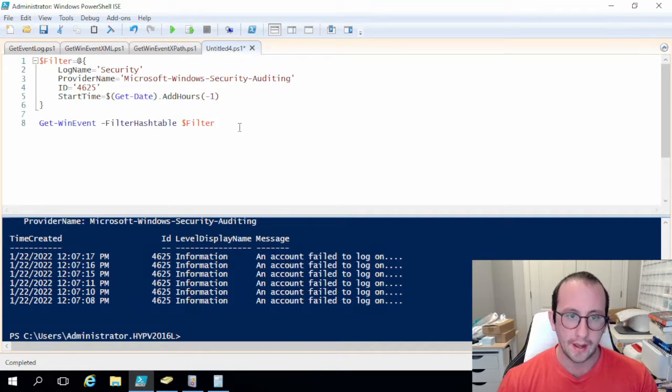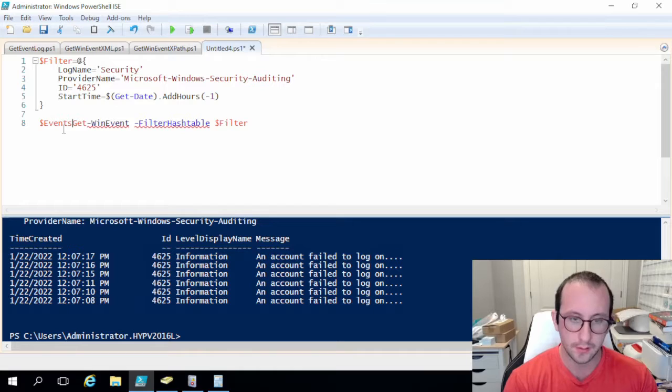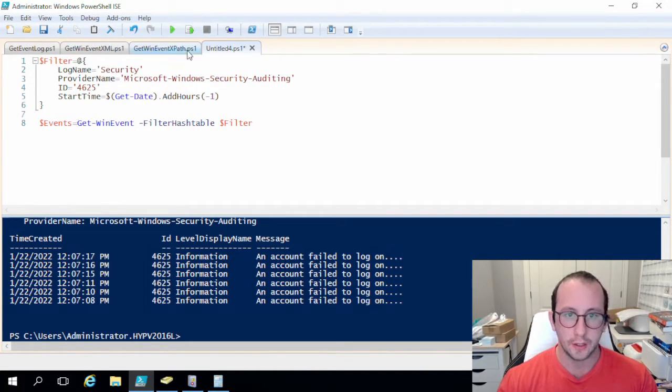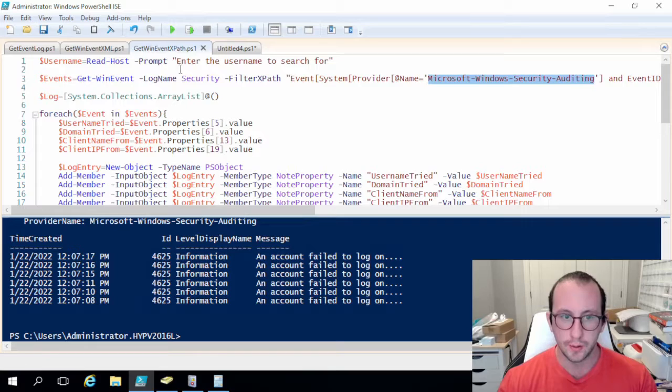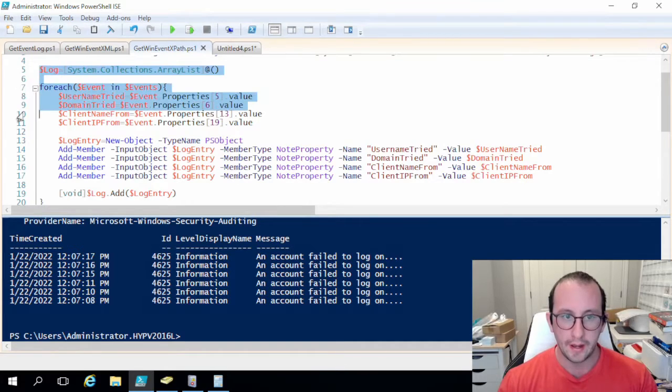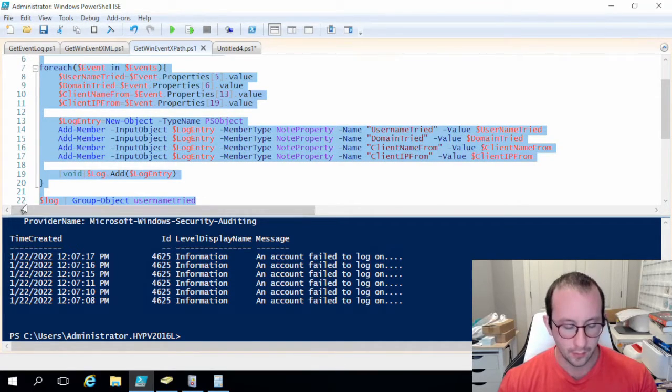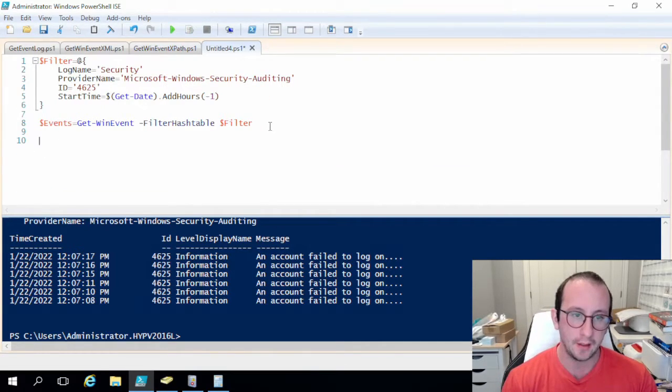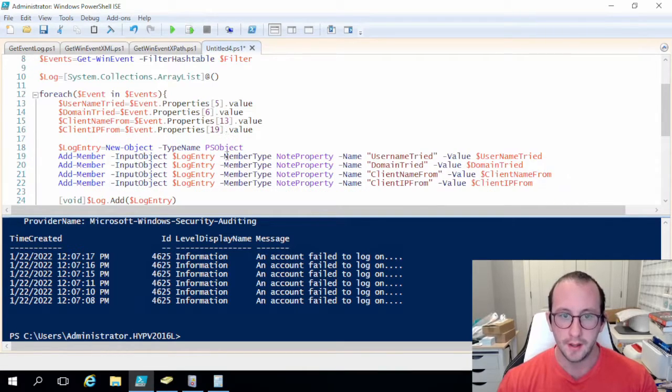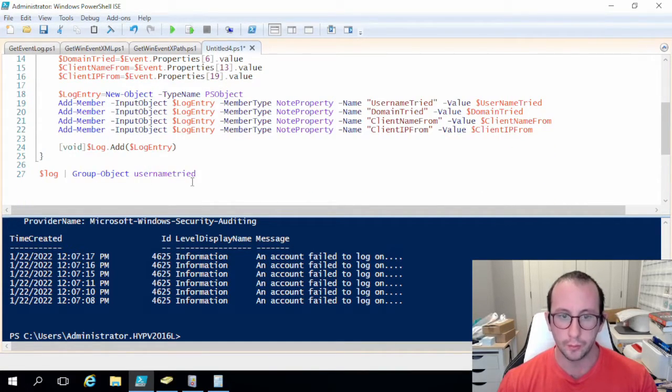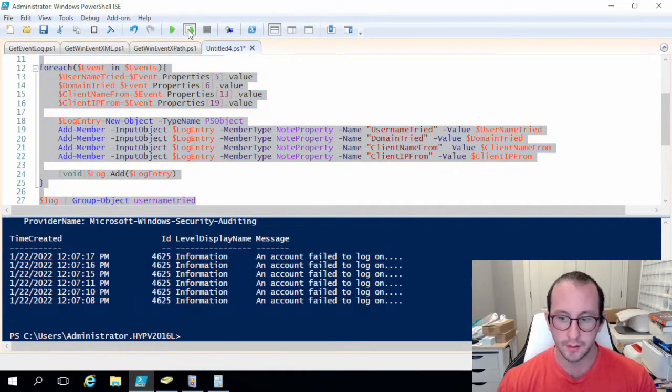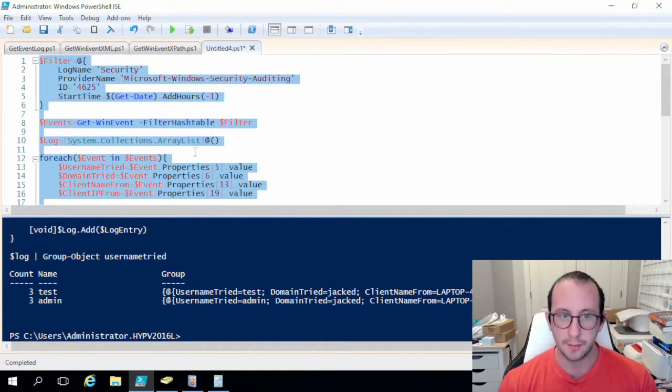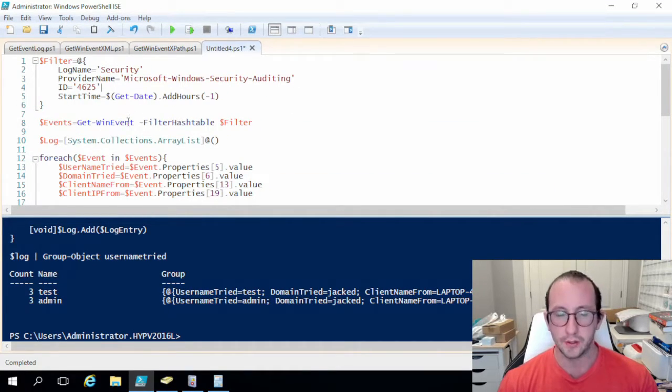So let's go ahead and let's assign this to the variable called events. And now we can actually go ahead and we can go into our scripts that we had the other day. But we can go ahead and we grab all of this code here that we used, which was creating a log variable and then going through the event and grabbing the specific properties that we wanted and then we group them by the username. So if we actually run this once again we can actually see that we get very much the same results but doing this filter by hash table.